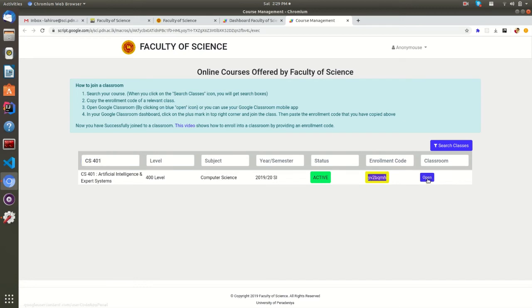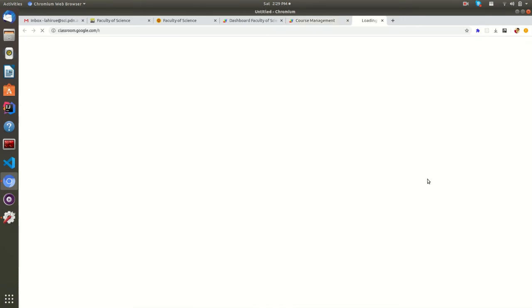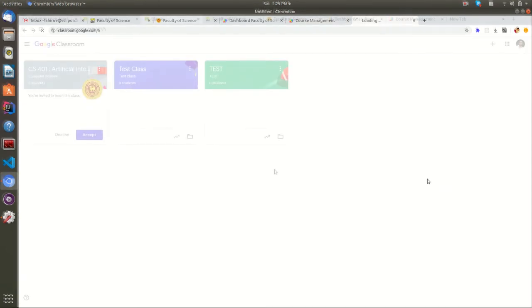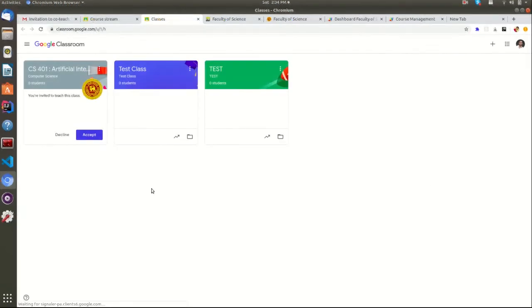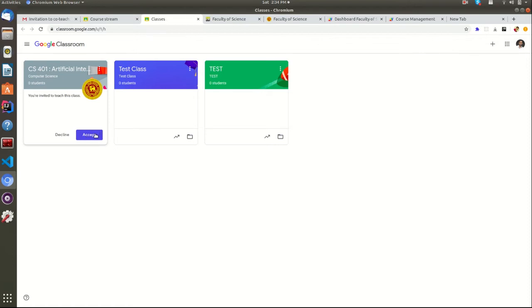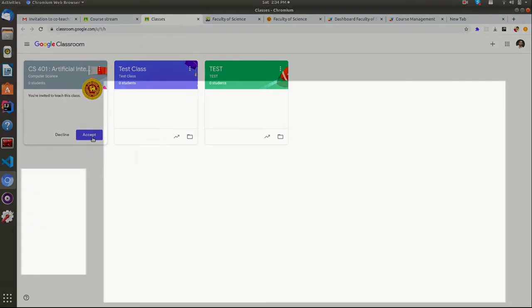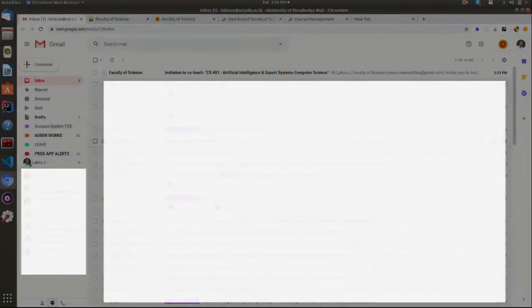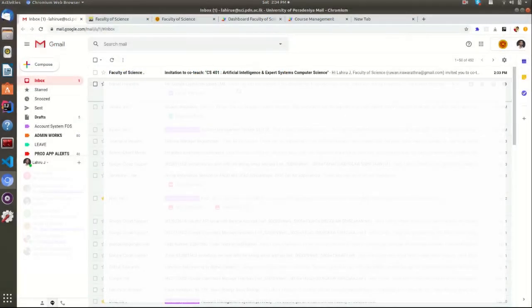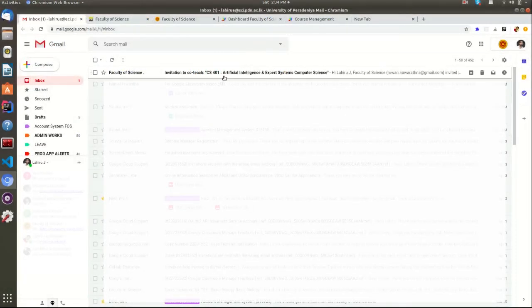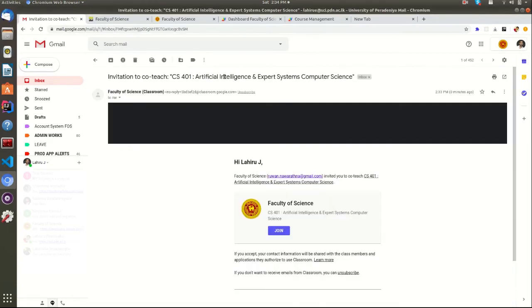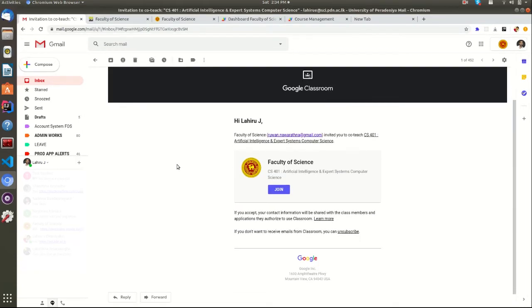You can open the Google Classroom by clicking this button or you can open the Classroom in different ways. You can use the Classroom mobile application for this as well. To be a Classroom teacher, the domain administrator must add you as a teacher into a Classroom. Then you will get an email from Google Classroom. By clicking the Join button here, you can join the relevant class.